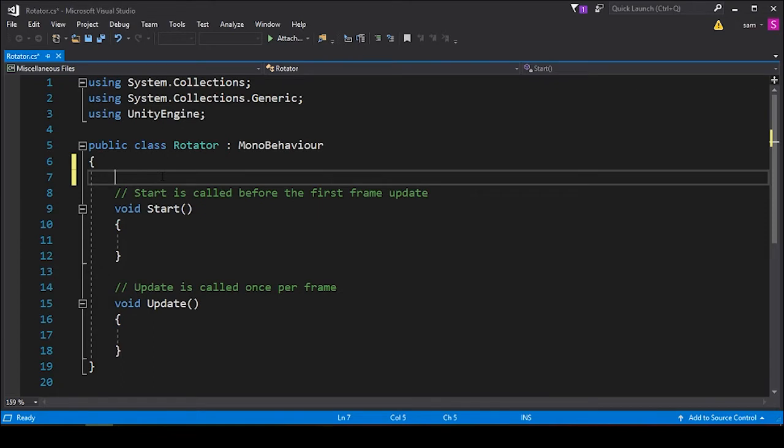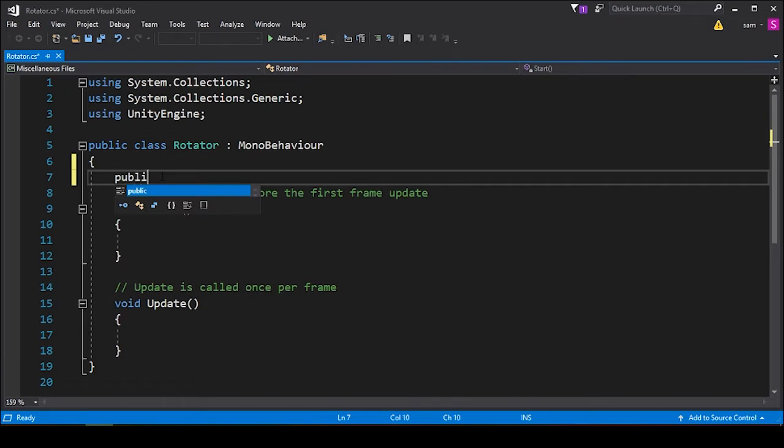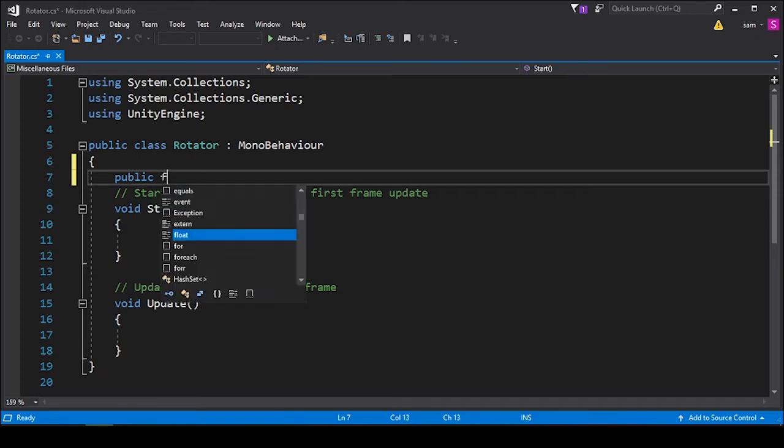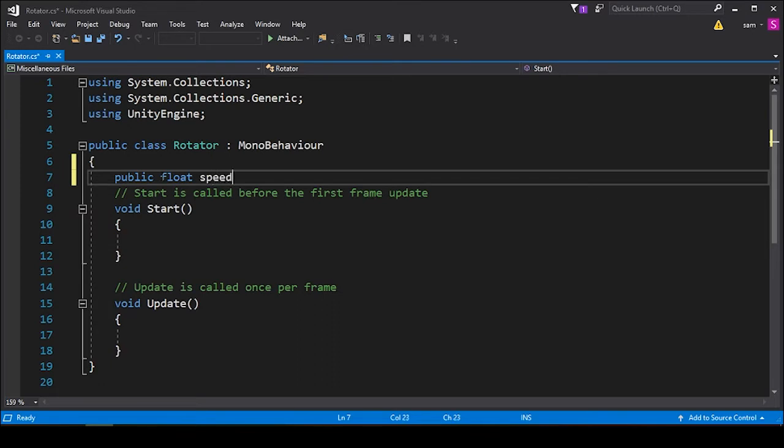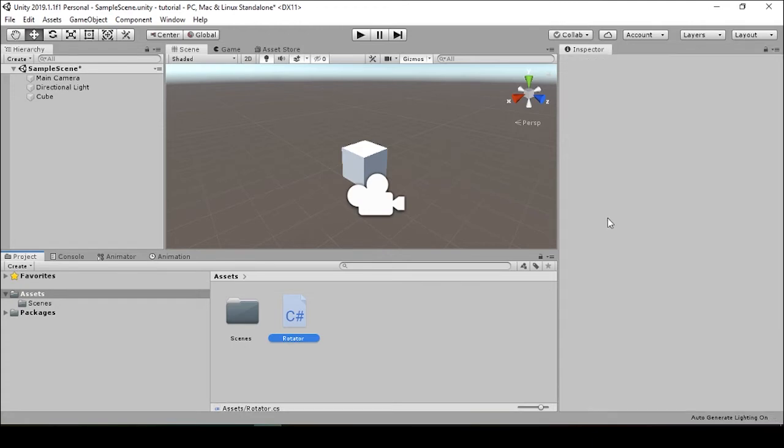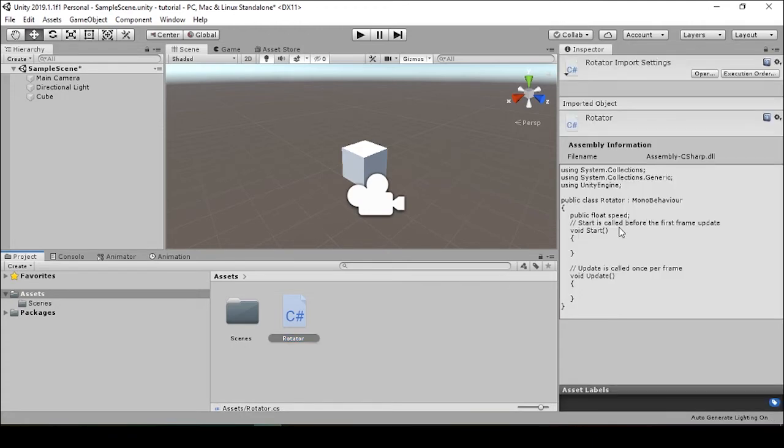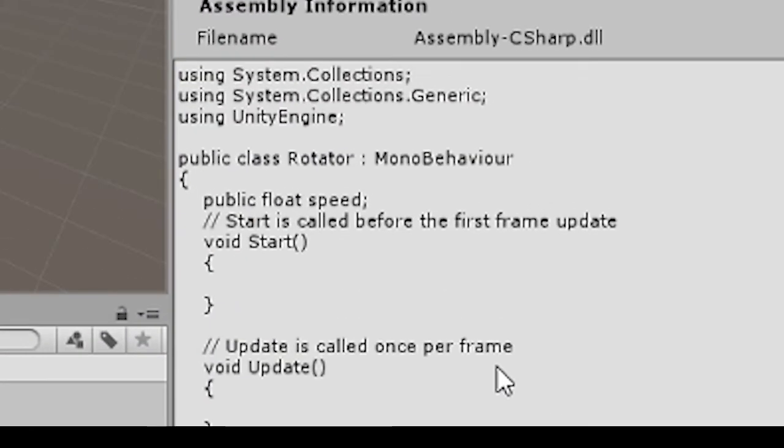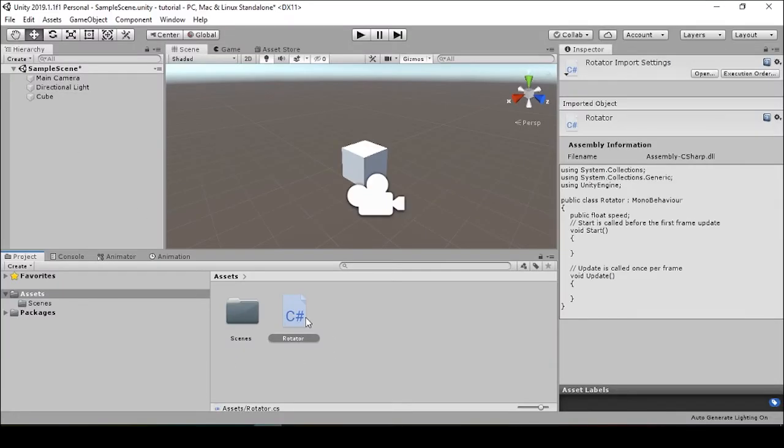I'll start by writing out our speed variable for the speed at which this cube will spin. You can write out public float speed, and then we'll save this. If we go back into our Unity editor, we can see that the script has been updated in the inspector, and then we can pull this over onto our cube.